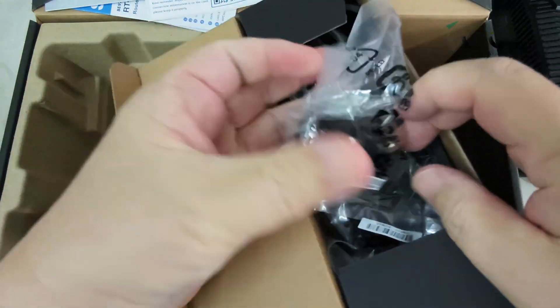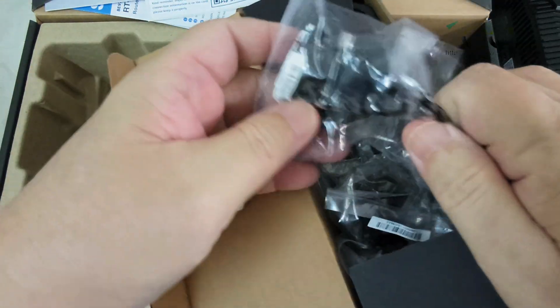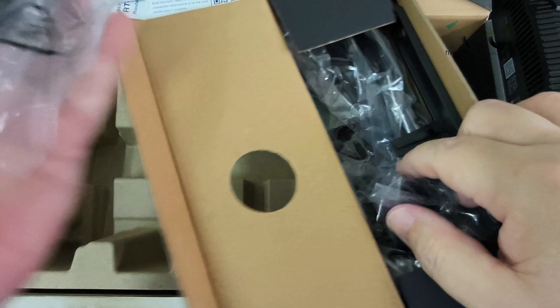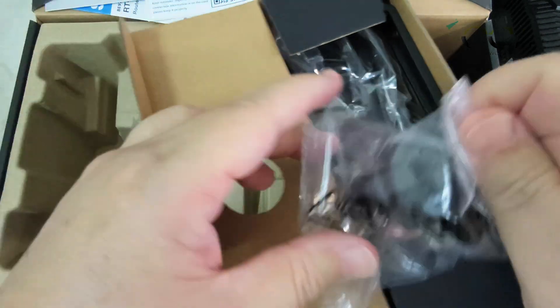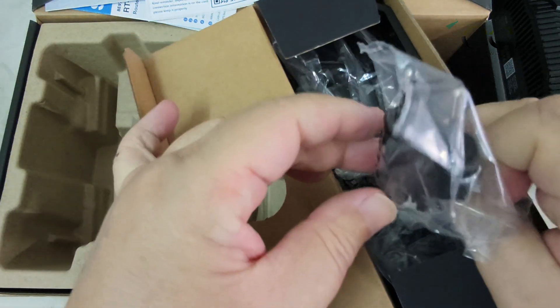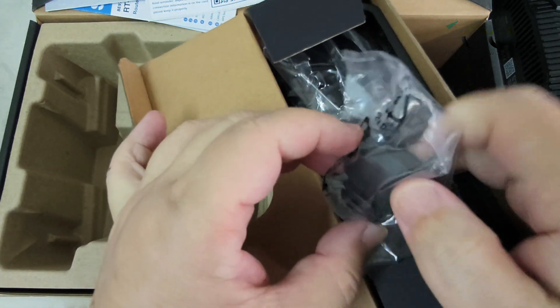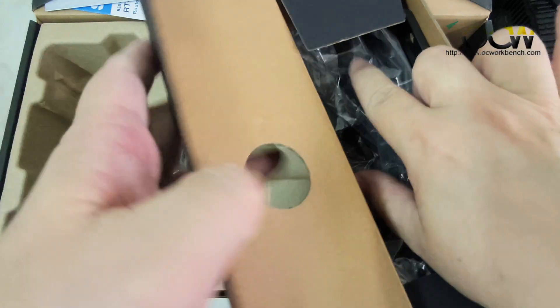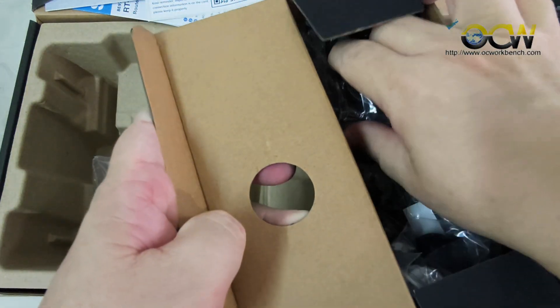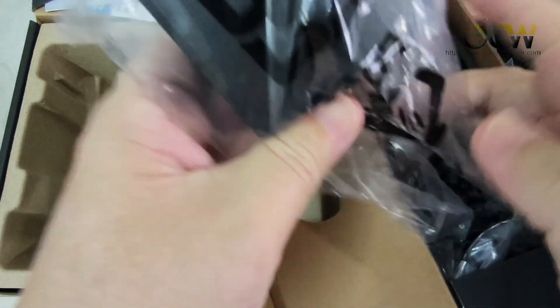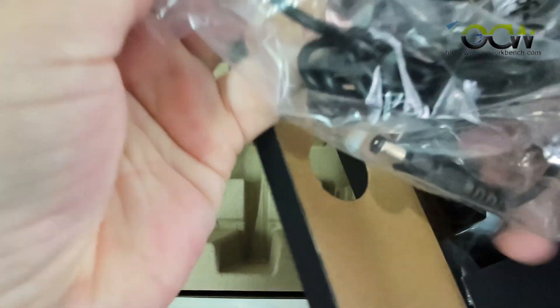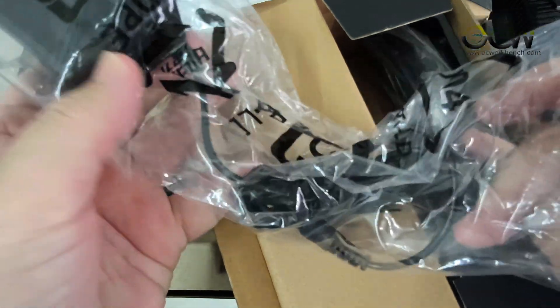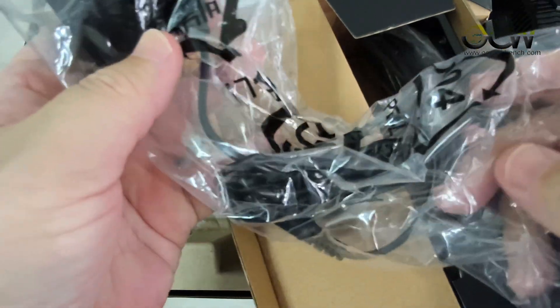We have the 3-pin adapter, this is the 2-pin, different adapters for different regions. And we have the power adapter to power up the router.